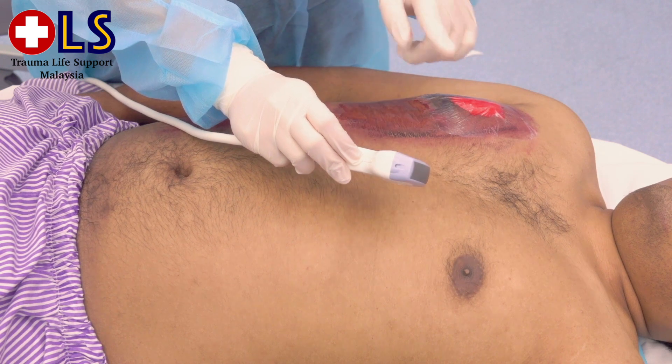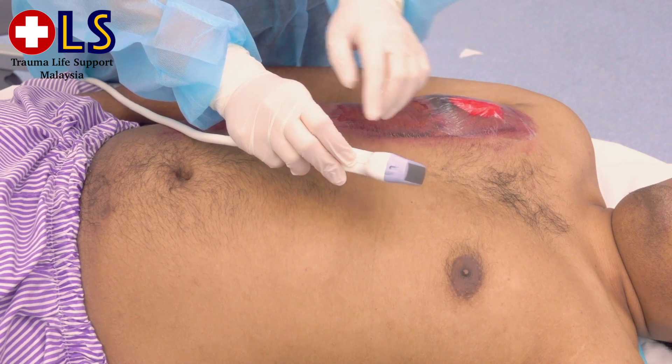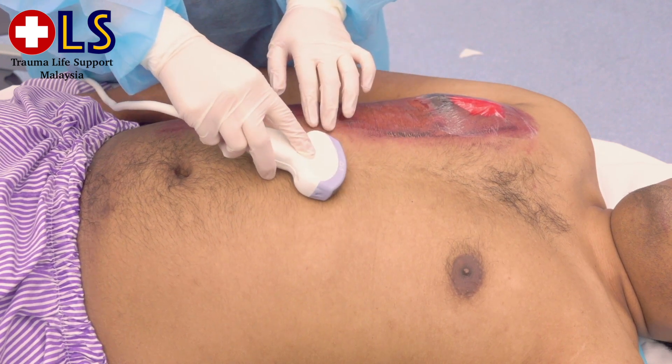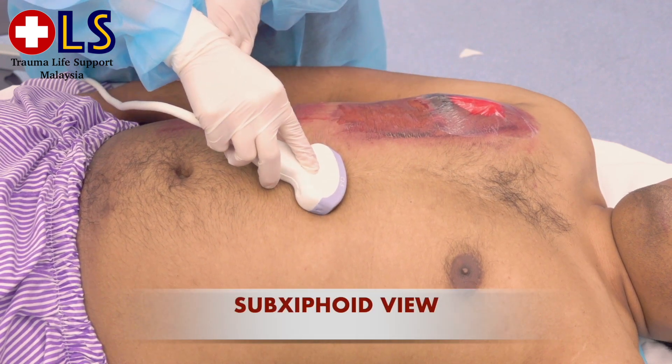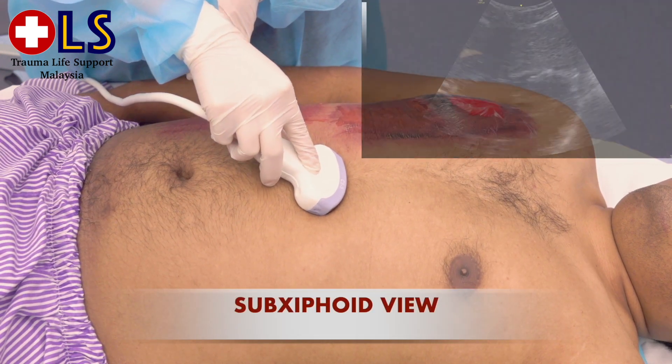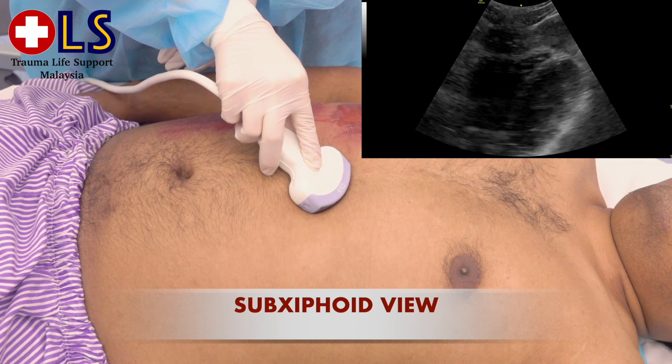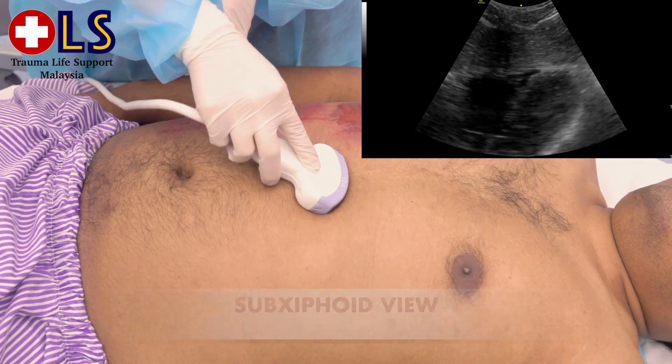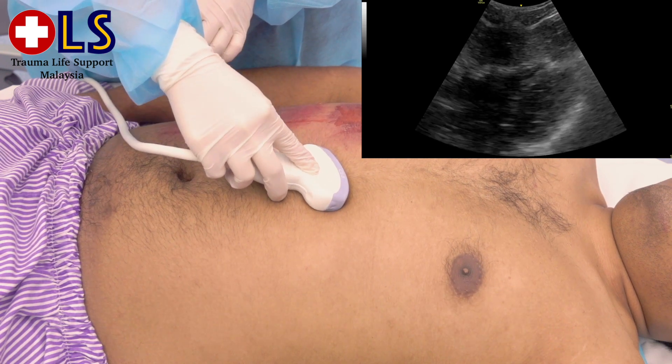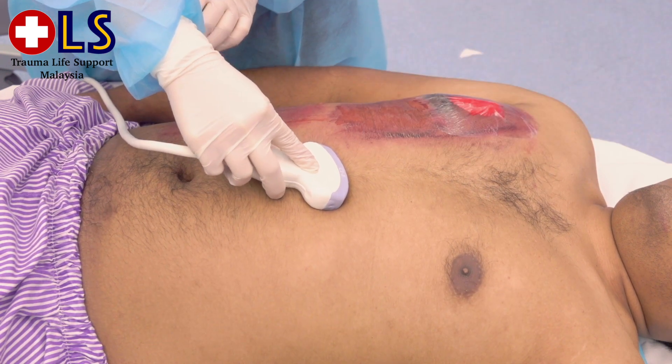And finally, we will assess the sub-xiphoid view, where we will try to detect the presence of free fluid in the pericardium.